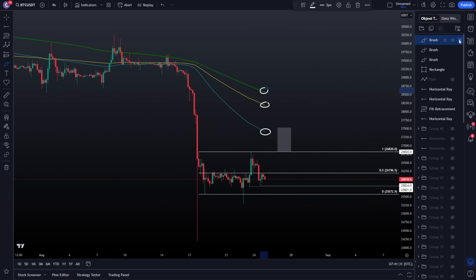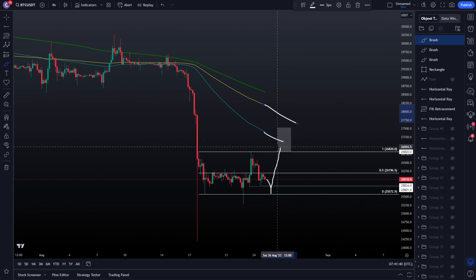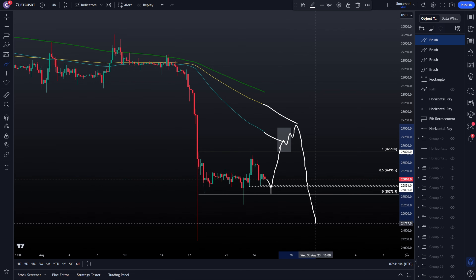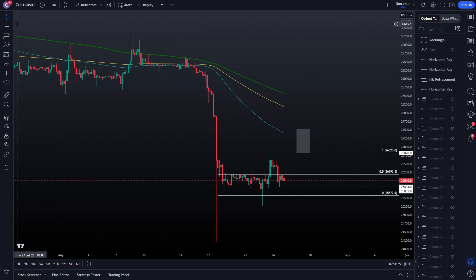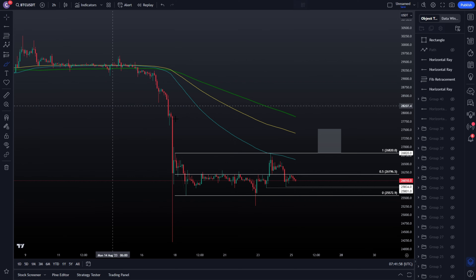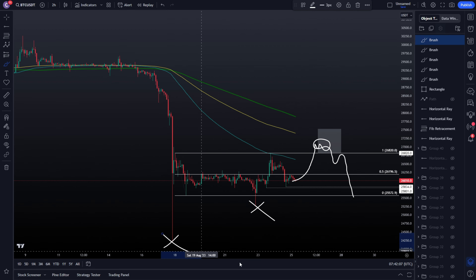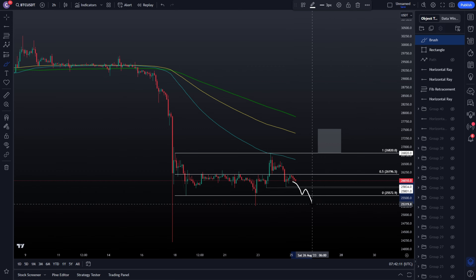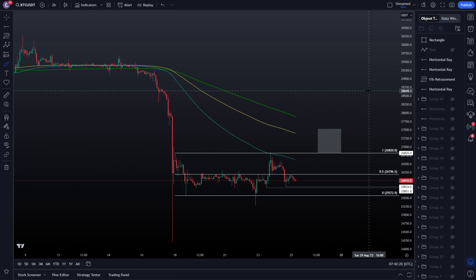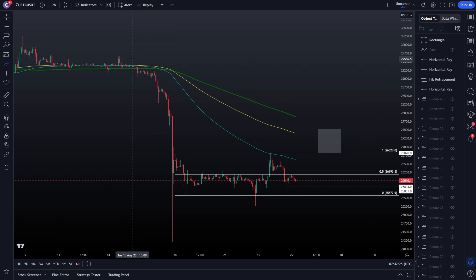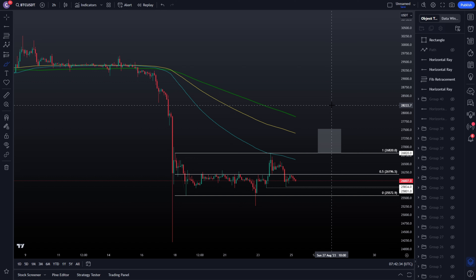When could we see a potential flip of the trend? Once we start flipping the EMAs on the four-hourly time frame. The 100 EMA, 200 EMA, and 200 moving average are still very far away. Maybe we get a test of the range low, pump towards the range high, EMAs align, maybe a rejection, a little test of the EMAs, and then we start switching trend to the upside. Until we switch the trend on the four-hourly with both market structure and EMA confluence, try to look for shorts.